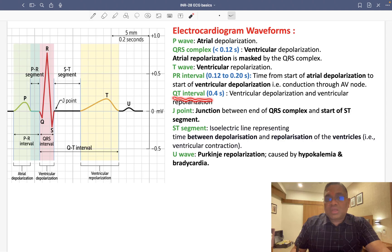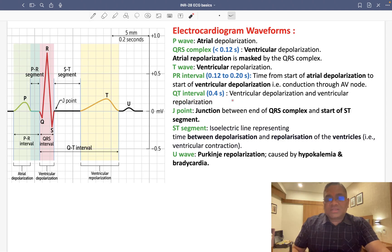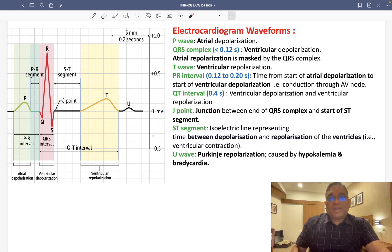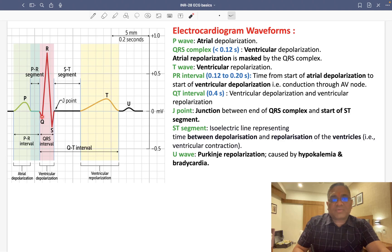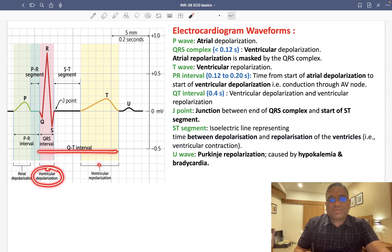The QT interval is approximately 0.4 seconds and represents both ventricular depolarization and ventricular repolarization. The QT interval starts at Q and ends at T, encompassing the full ventricular electrical cycle.